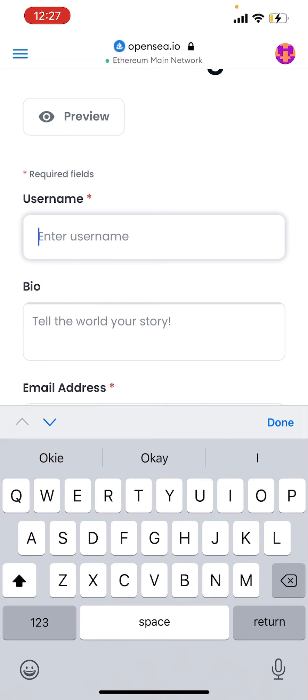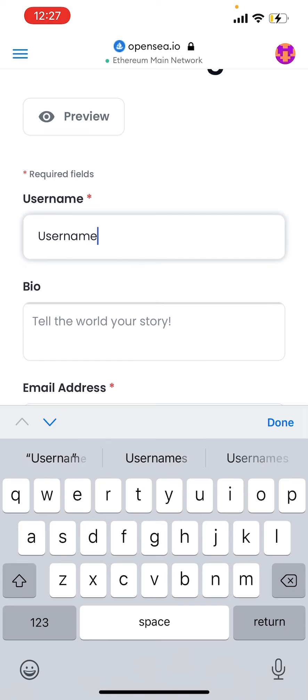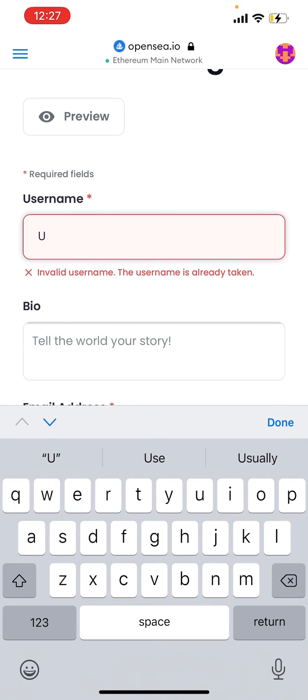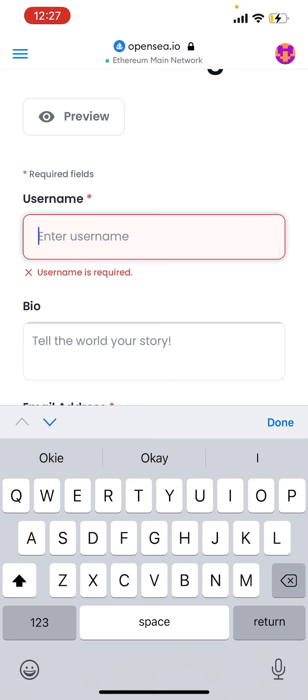A lot of people have issues when they're trying to change their name on OpenSea on the app. You can't do it on the app right now. You're just going to have to log in through your MetaMask wallet and enter the browser.